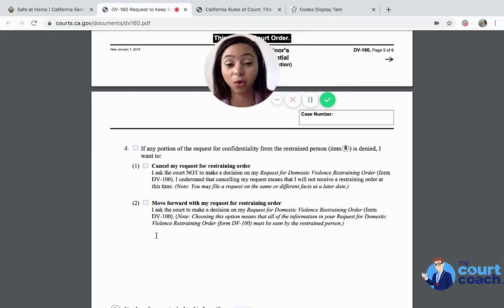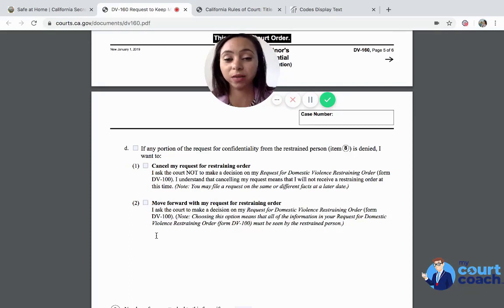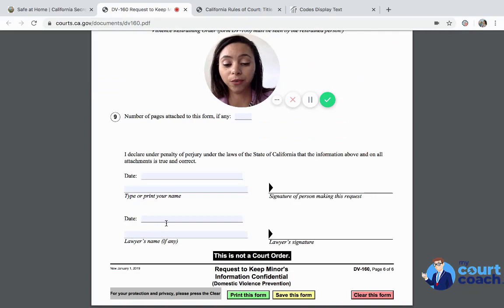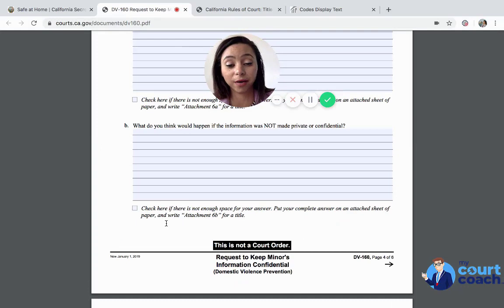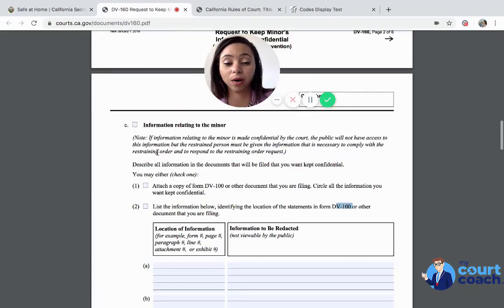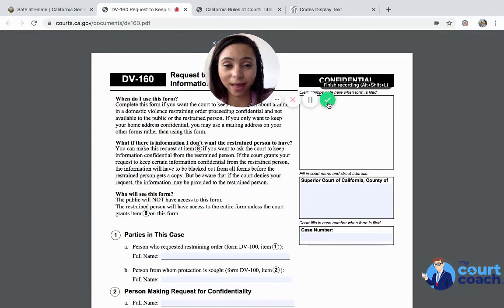If for any reason the court denies your request to keep this child's information from the abuser, would you still want to continue with the restraining order? You complete this entire form and submit it with your request for a restraining order prepared on behalf of your child. The court will decide at the same time that they decide your restraining order. We hope that you found this video helpful and thank you for your time.